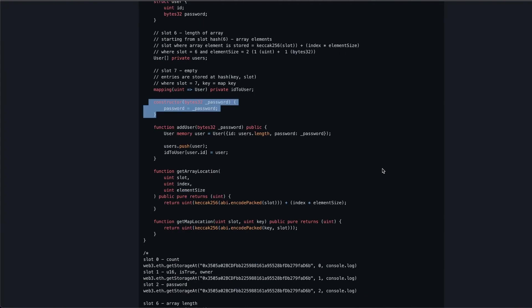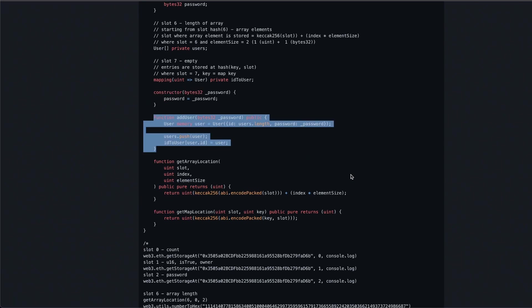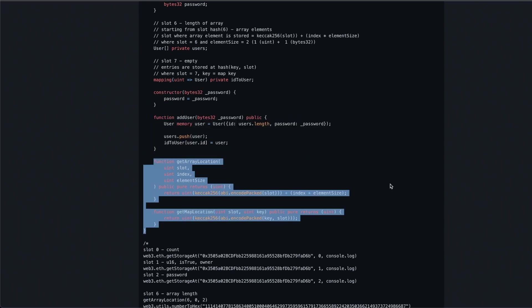Next, the constructor sets the private state variable password during deployment. We've got a function to add some users into the array and the mapping. Finally, we've got two helper functions to compute the slots of our private dynamic array and mapping, but I'll also show you how to use the web3 library to do that.